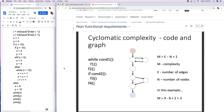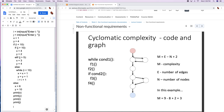I'm making an explainer video on cyclomatic complexity for software architecture. I gave students an example of a set of code, and the idea is to compute the cyclomatic complexity for it. We're going to have to construct the control flow graph to do that.